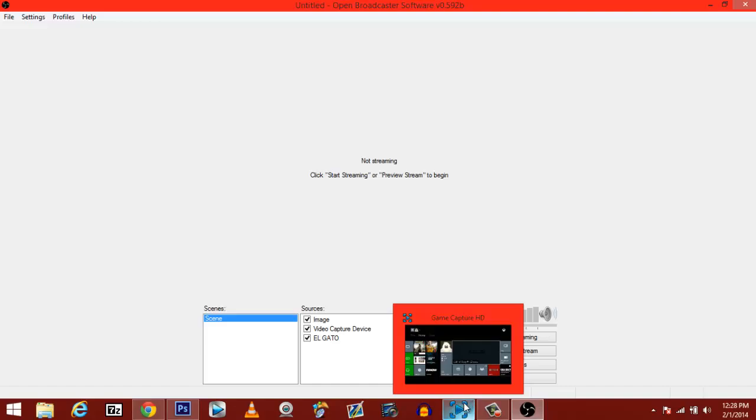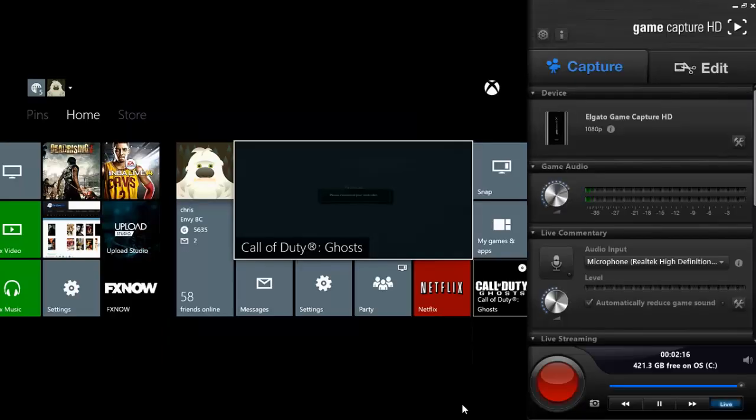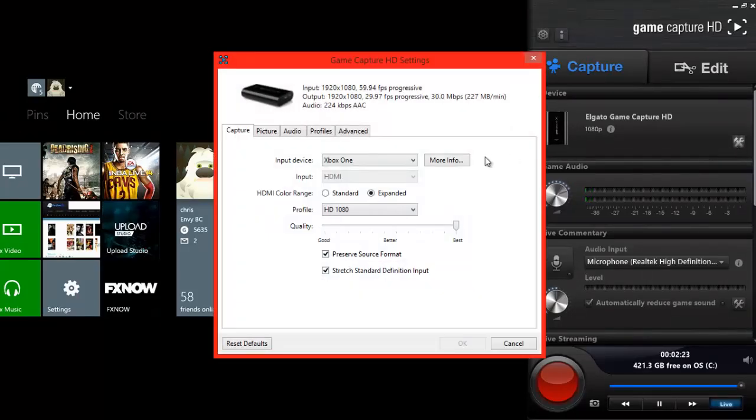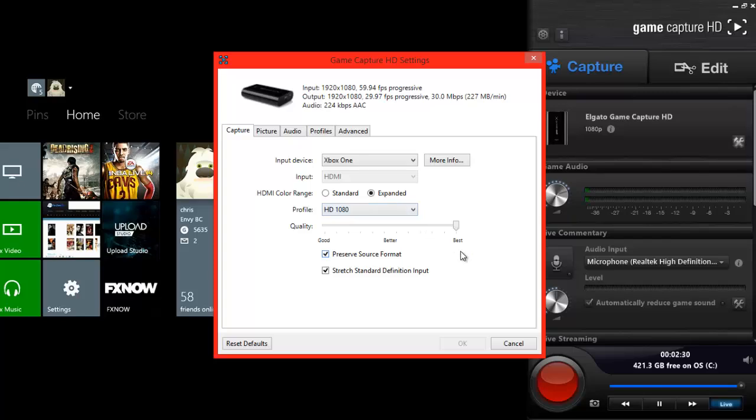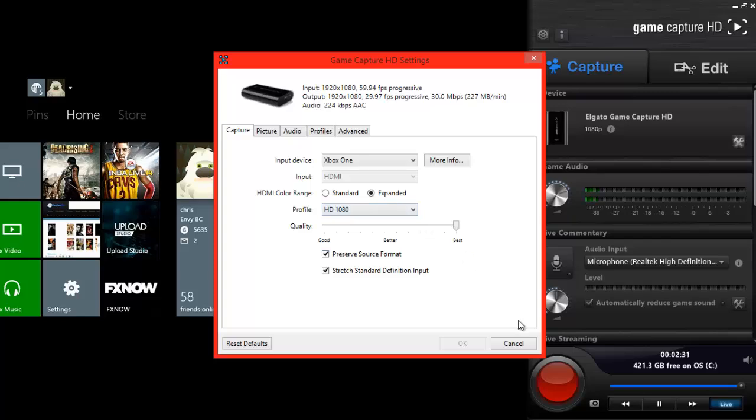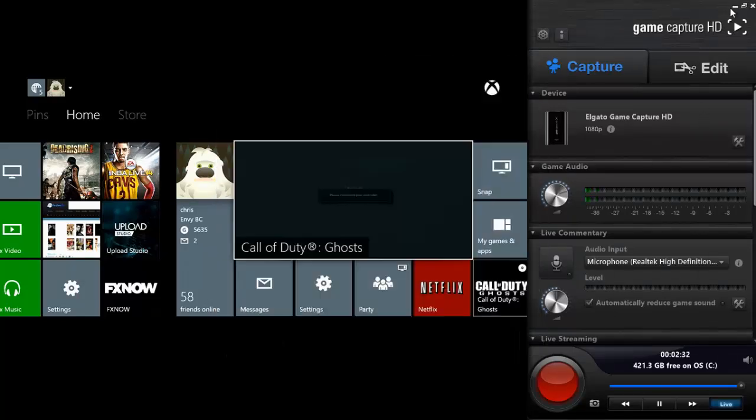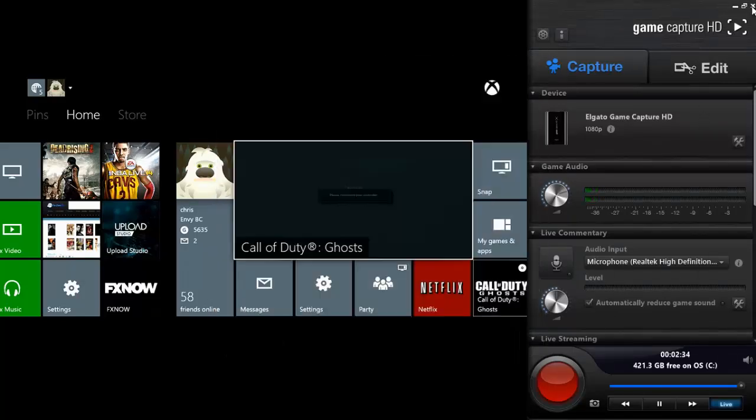First off, you need to go into your Elgato software and click on this little wrench and hammer. What you need to make sure is whatever device you're using, and you need to make sure you're on HD 1080p. Once you got that, you can exit out of this program. This isn't needed anymore.